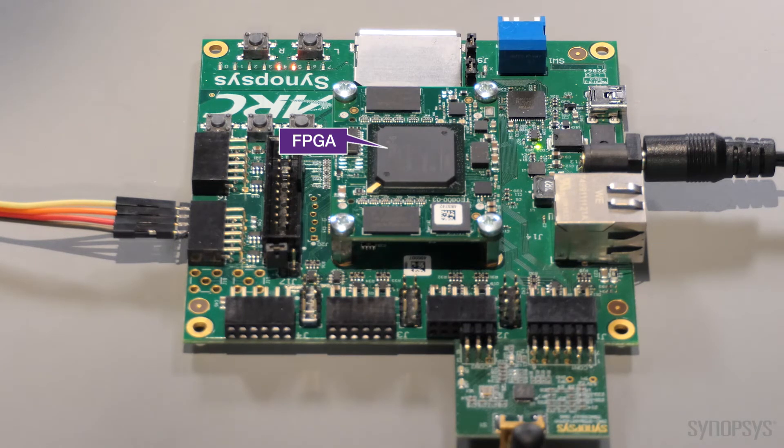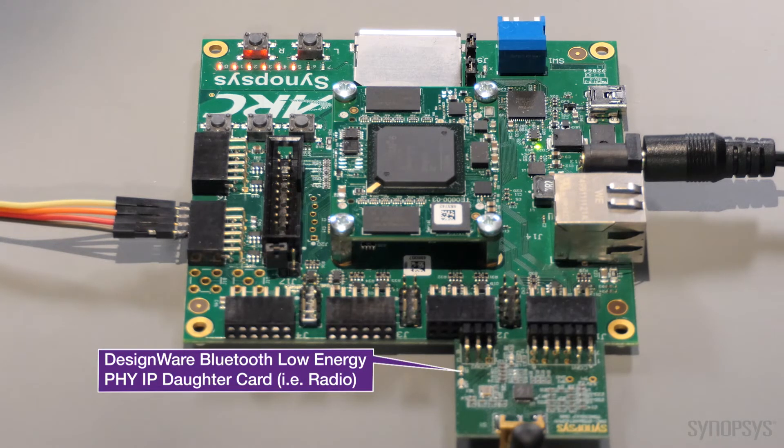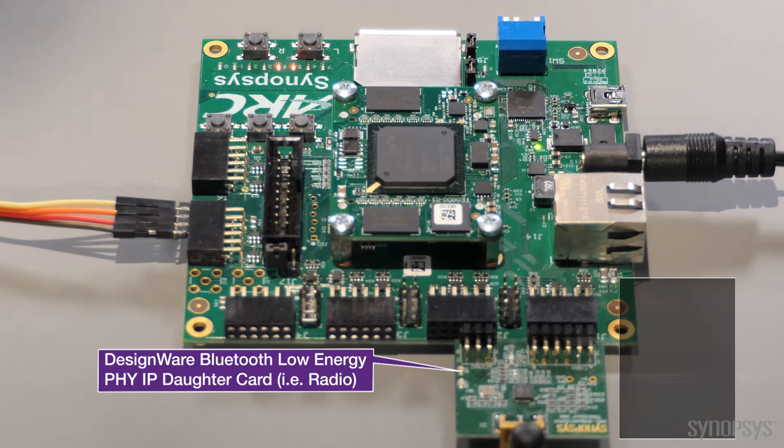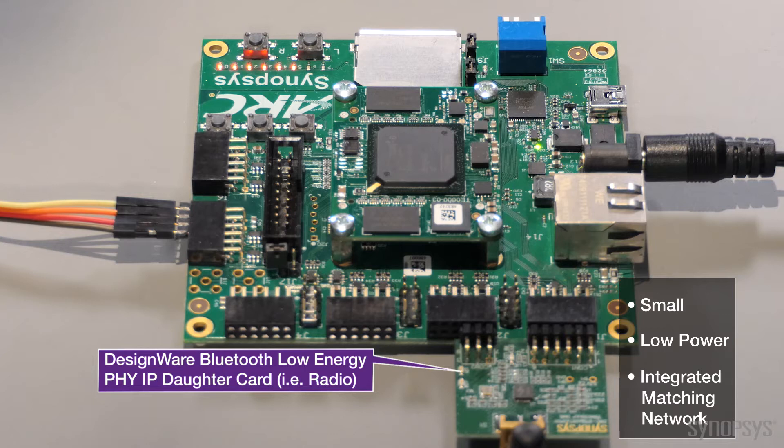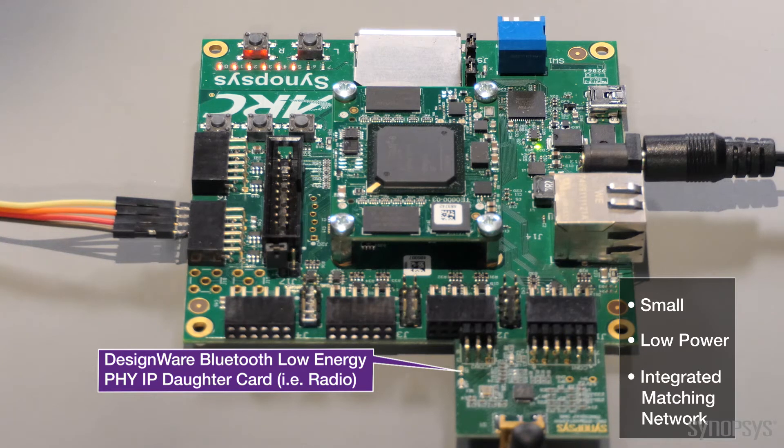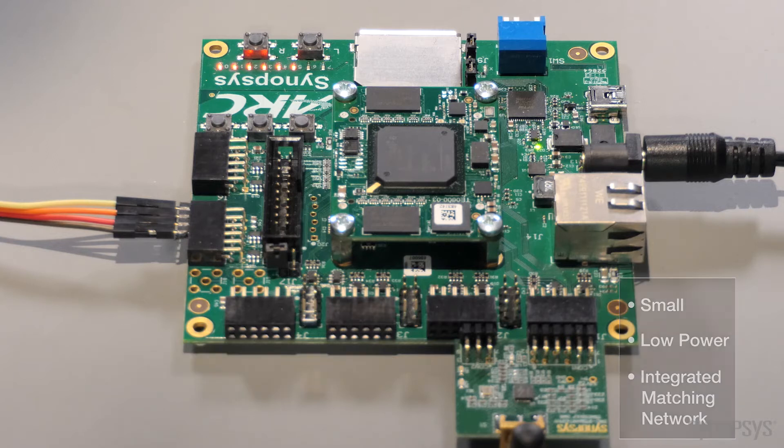This Synopsys Wireless PHY daughter card contains the latest test chips showcasing the Synopsys DesignWare Bluetooth Low Energy PHY. The daughter card connects directly to the Arc EM Starter Kit via a PMOT connector.